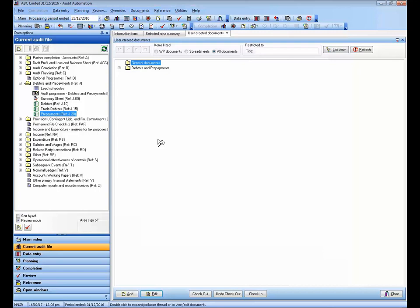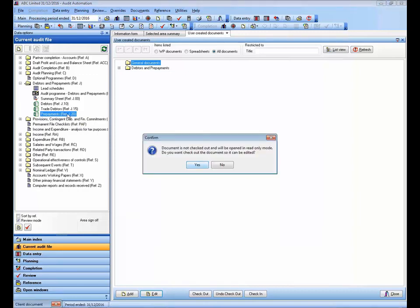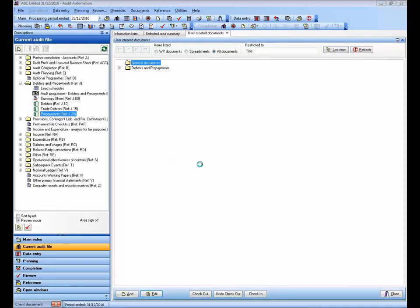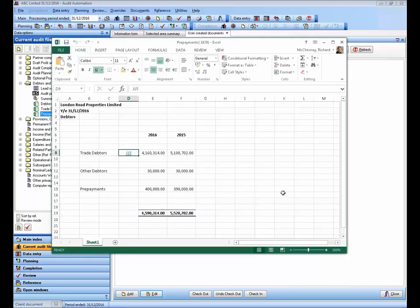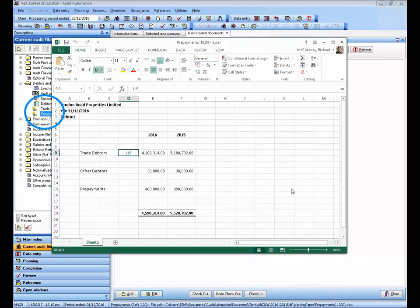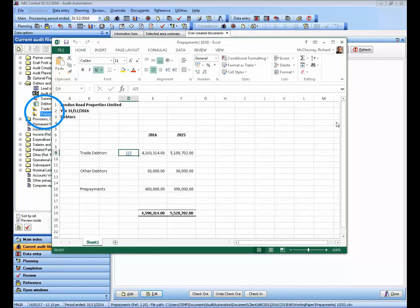Now let's repeat the checkout process, but this time I'm going to open a spreadsheet that I know contains links to other documents that are also saved as working papers within Audit Automation. In this instance, I'm going to click Yes to say that I want to edit the document, and I'm asked whether I want to download documents that are linked via hyperlink. If I check the box and click OK, you will notice that both the original document and the linked document have been checked out automatically.